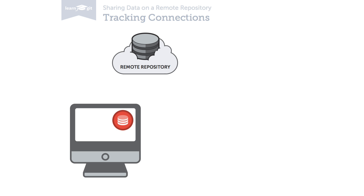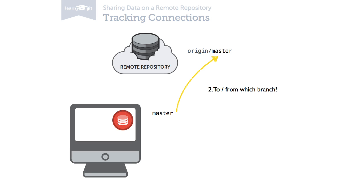Another advantage of a tracking connection comes into play when you actually push or pull changes. Normally, you have to tell Git explicitly to which remote and which branch you want to push or from which to pull.